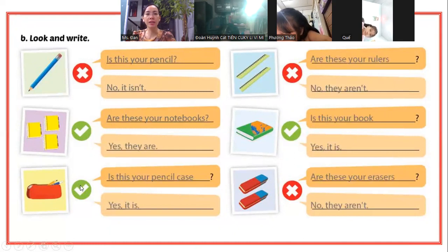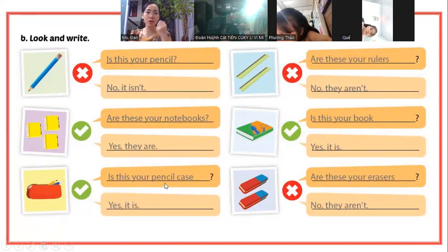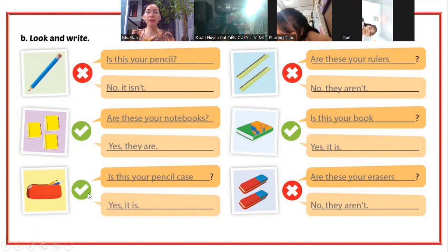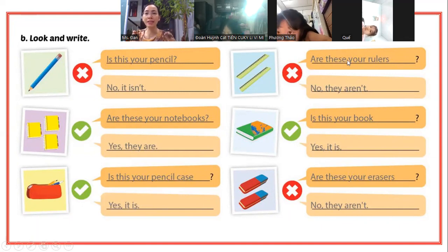Ở dưới đây có một cái bút thôi thì các bạn nói "Is this your pencil case?" Đánh dấu tích các bạn trả lời Yes, it is. Và bên đây có hai cây thước kẻ thì các bạn nói "Are these your rulers?"